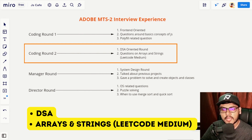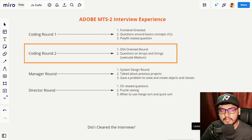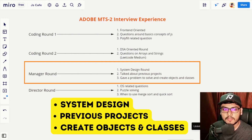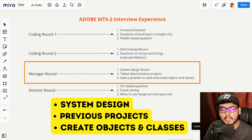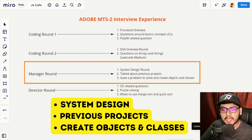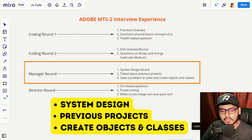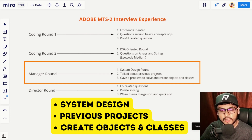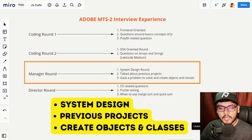These two rounds happened on the same day. After a couple of days I got a call from the recruiter for the manager round. The manager round is a system design round where you are judged on how well you can create objects or classes for a given problem. Before that, I was asked about my current project and what I was working on. The interviewer asked me to create a block-level diagram of whatever work I had done, so be clear about what you speak in your interviews for Adobe.